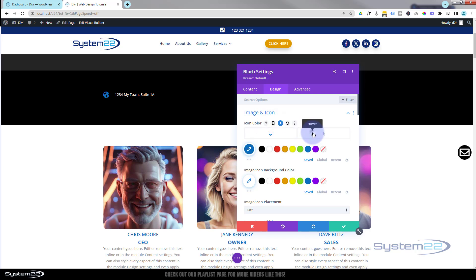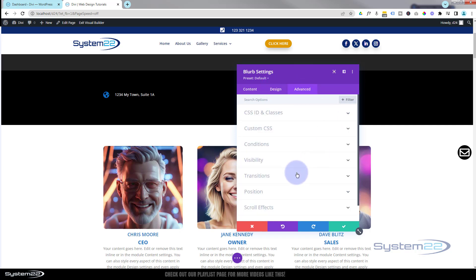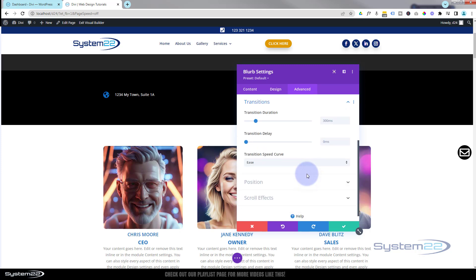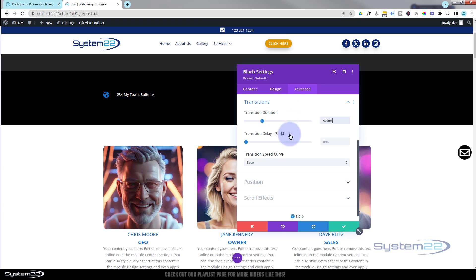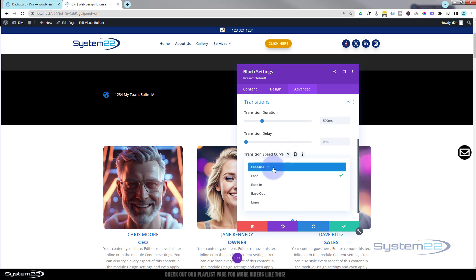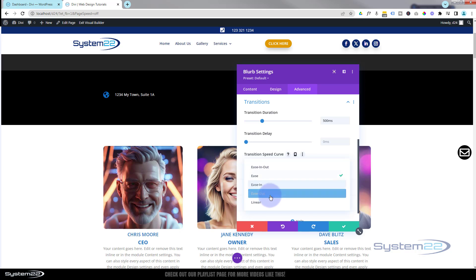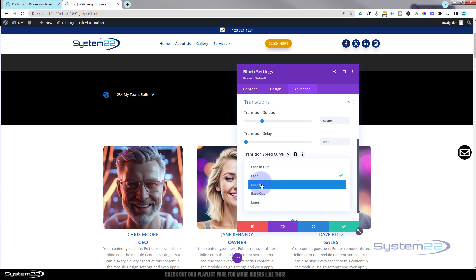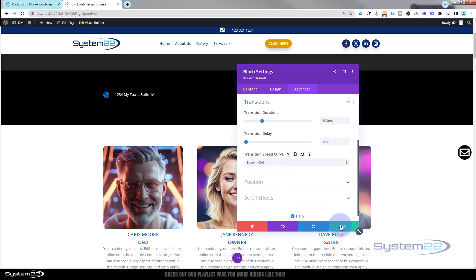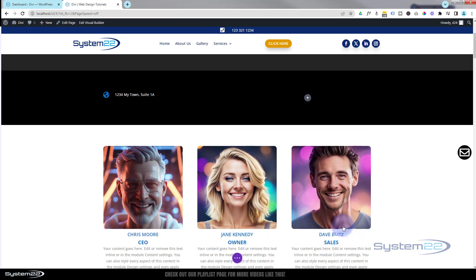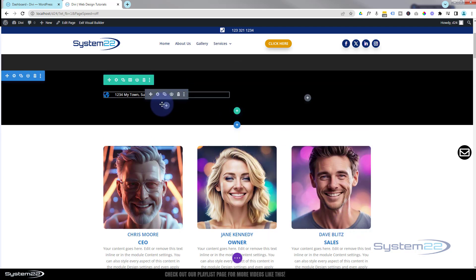The default transition time in Divi from normal to hover is 300 milliseconds, which is pretty quick. I like to slow it down slightly for a bit of drama. This is common to all modules: go to the Advanced tab, find Transitions, and change the default 300 to 500 milliseconds — half a second. I don't want any delay. For the speed curve, I like to use Ease In Ease Out for hover effects. In certain situations some easing options work better than others, but Ease In Ease Out is my usual choice.